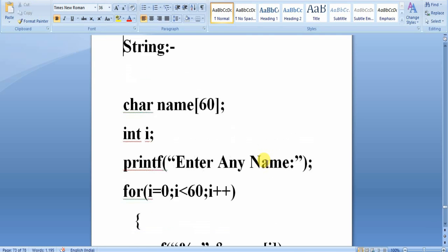To overcome these two problems, C language provides another mechanism called strings. What is a string? A string is nothing but a collection or grouping of characters terminated by a null character.